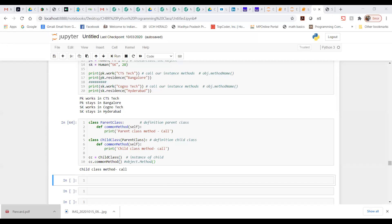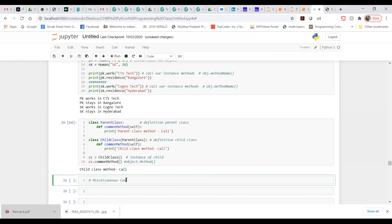I generally call this a miscellaneous coding session. Don't worry — let me share my screen. I'm sharing my Jupyter notebook with you. So yes, this is a miscellaneous coding session.